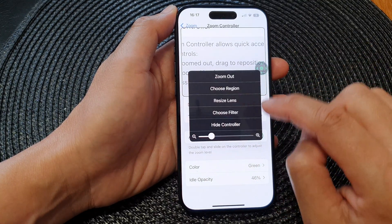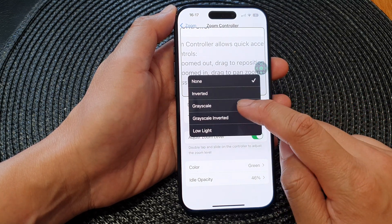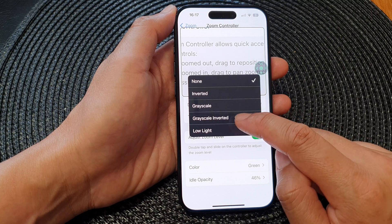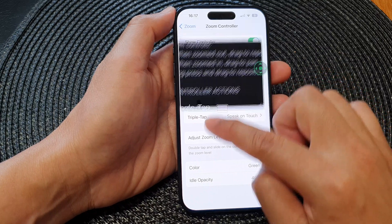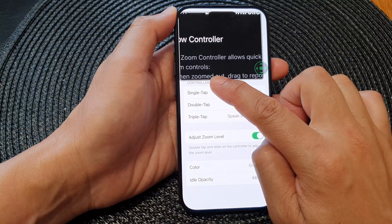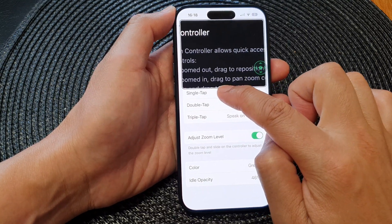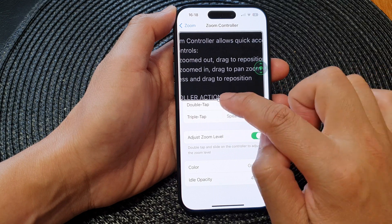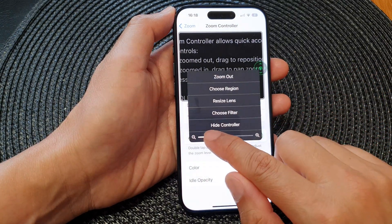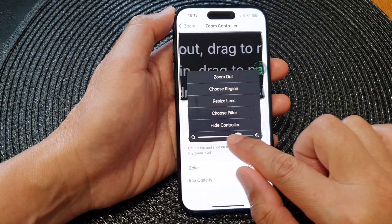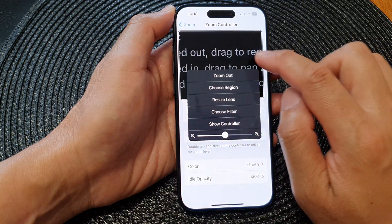The next option is the filter. I can tap on Choose Filter and select Grayscale, Grayscale Inverted, or Low Light. This filter is applied within the zoom area, changing the color to make text or images inside the window stand out for easier reading. From the menu I can also zoom in or zoom out to resize the zoom level, or tap Hide Controller to hide it.